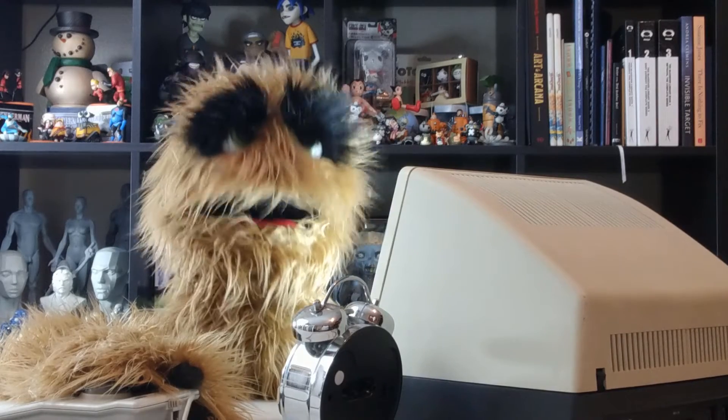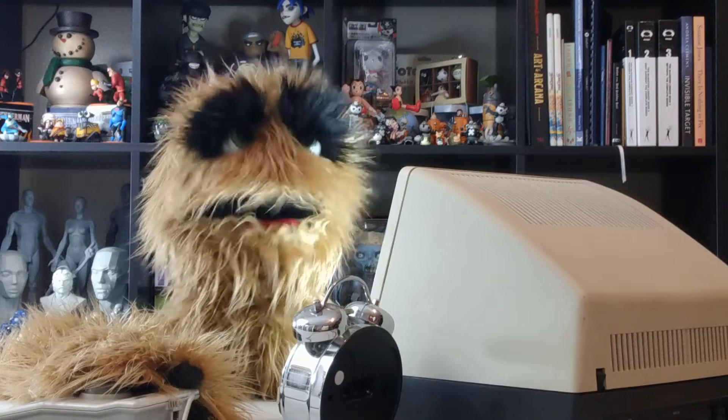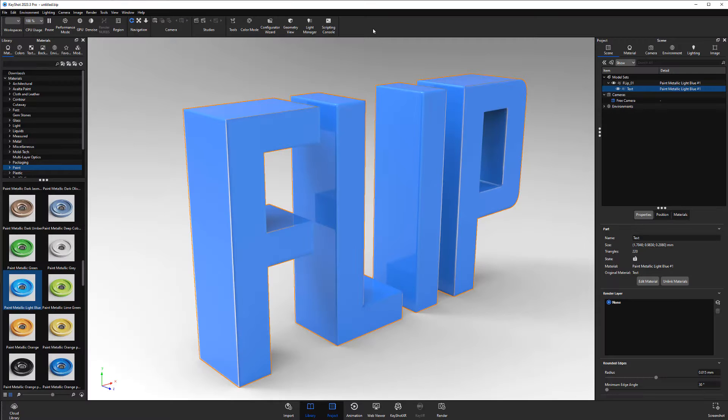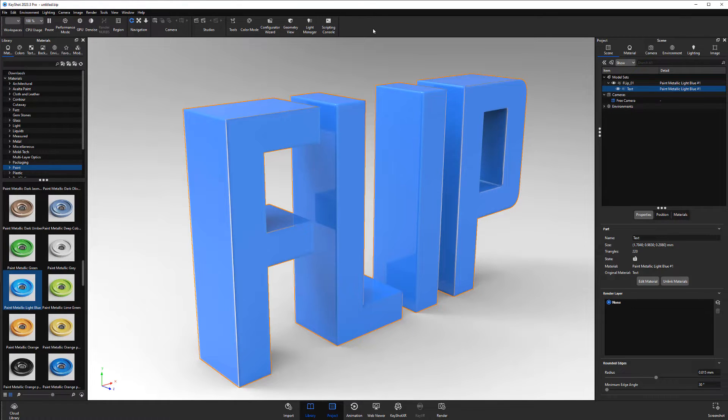Floyd here with a quick look at the Flip Normals tool in Keyshot, which enables you to reverse the direction of surface normals on an object.